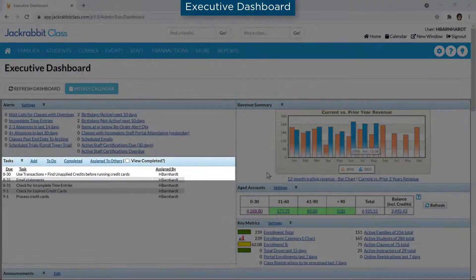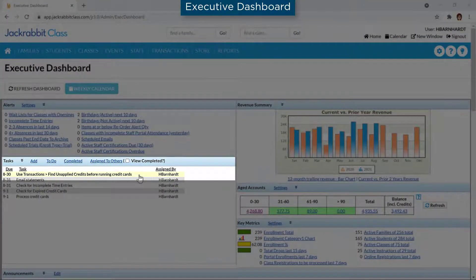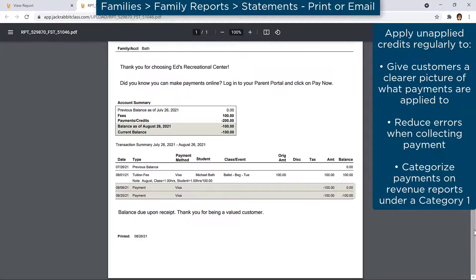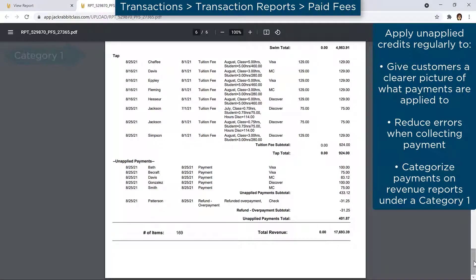We recommend you regularly review unapplied credits and apply them to fees to give your customers a clearer picture of what their payments are applied to, reduce errors when collecting payment, and categorize payments on revenue reports under a Category 1.